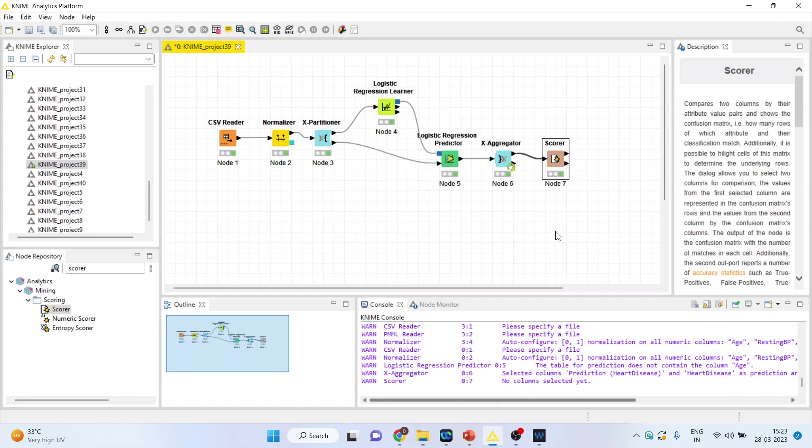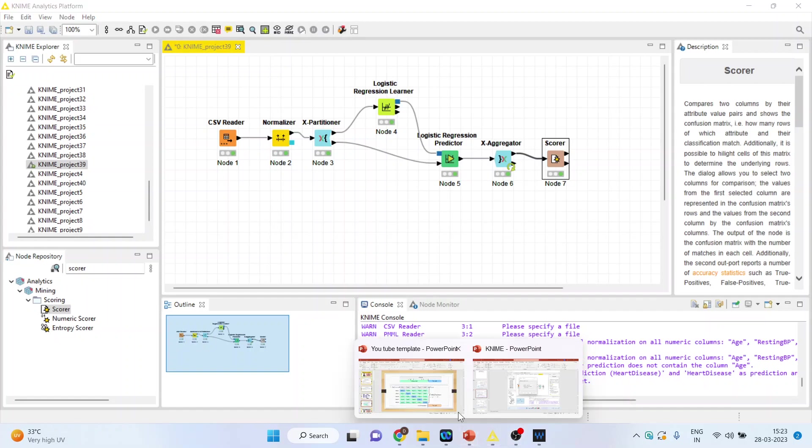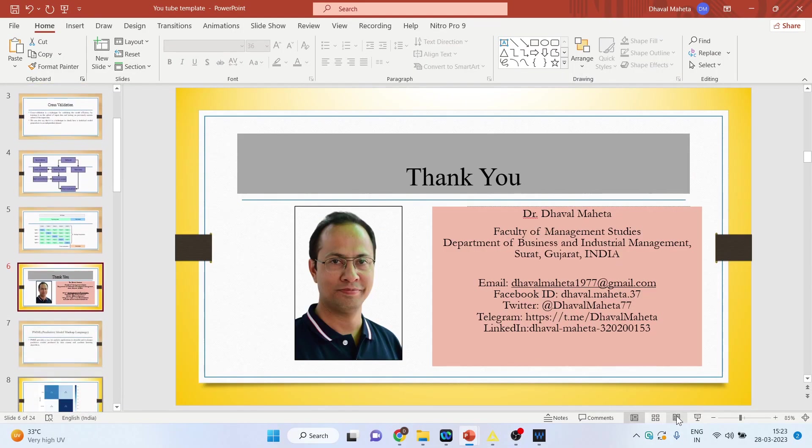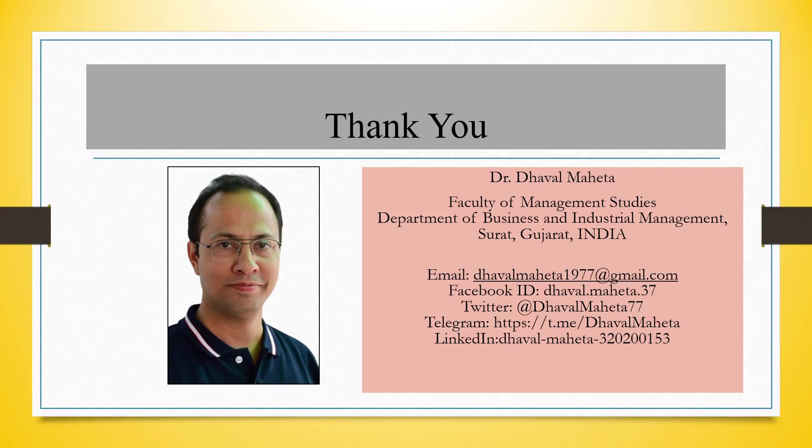But this is the way you can do k-fold cross-validation in KNIME. For more videos on KNIME, kindly subscribe to my channel. You can follow me on LinkedIn and Twitter. Please refer to my playlist in which I have already uploaded many videos on KNIME. Thank you and see you soon.